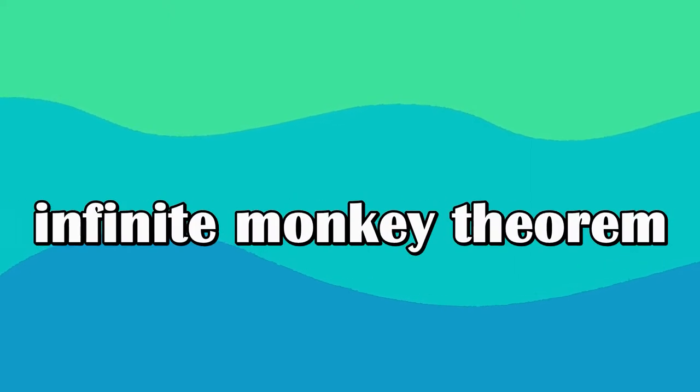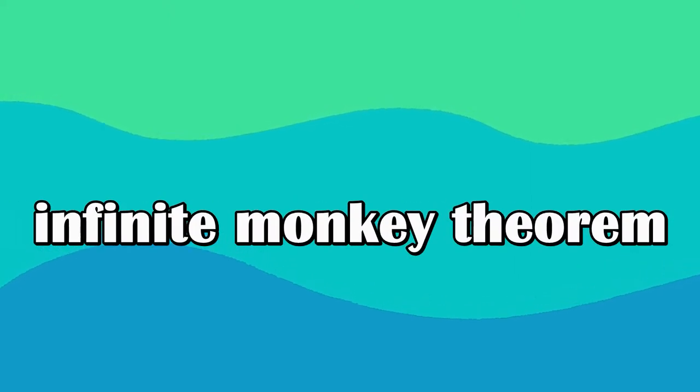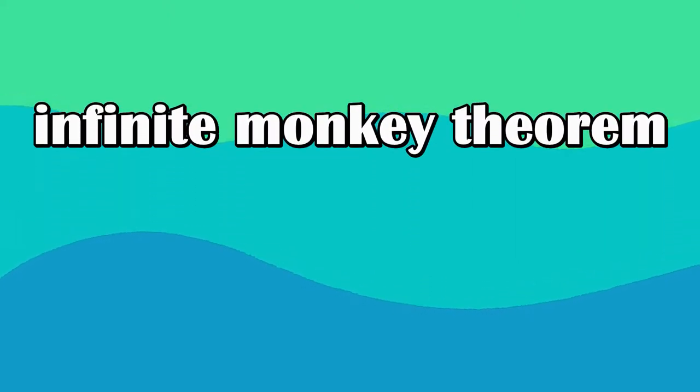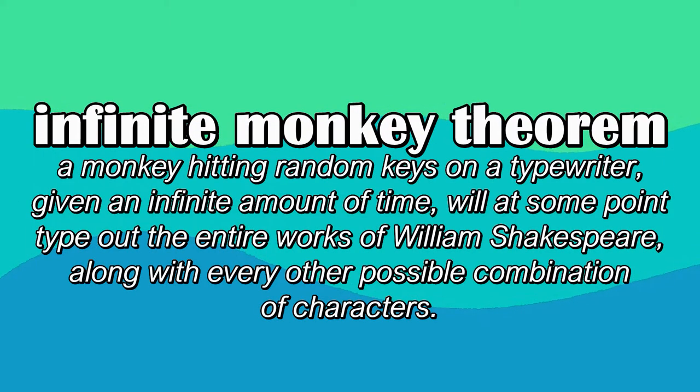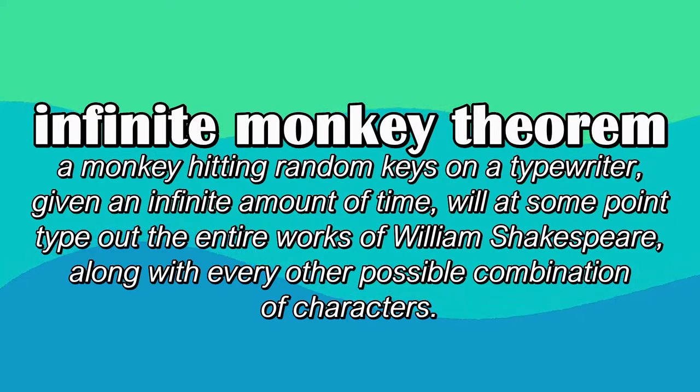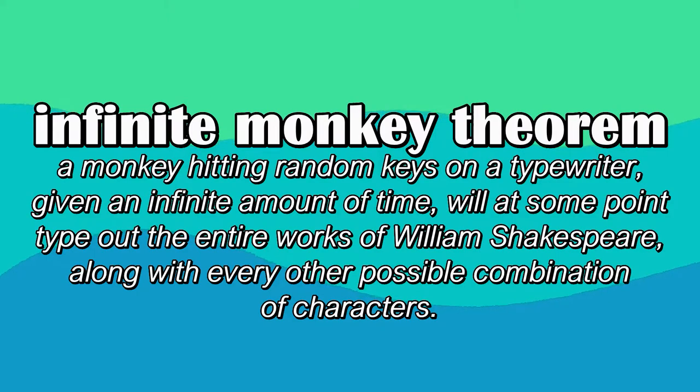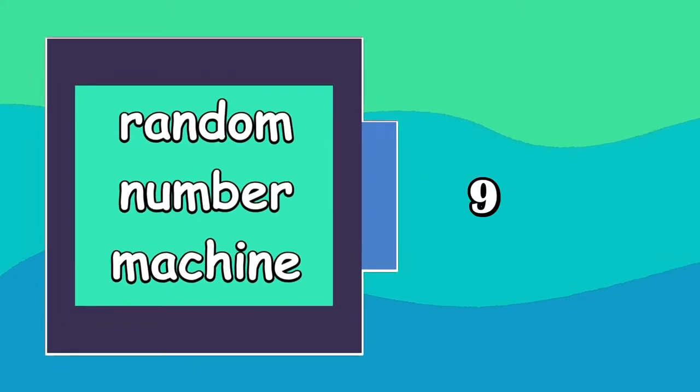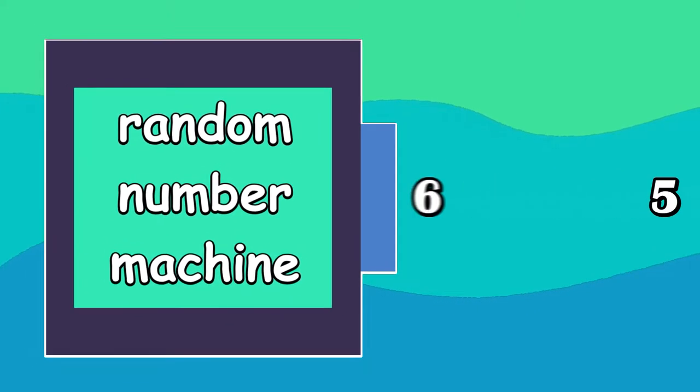You've probably heard of the infinite monkey theorem. It states that a monkey hitting random keys on a typewriter, given an infinite amount of time, will at some point type out the entire works of Shakespeare along with every other possible combination of characters. Or, to put it in more abstract terms, something that generates random values, given an infinite amount of time, will eventually output every possible combination of those values. But how long would that take?